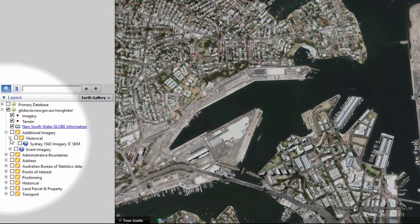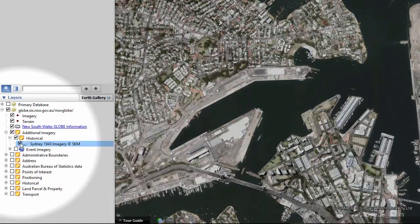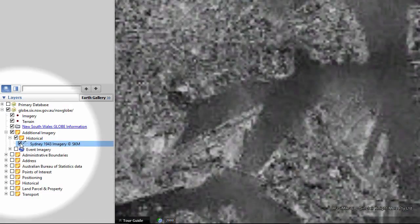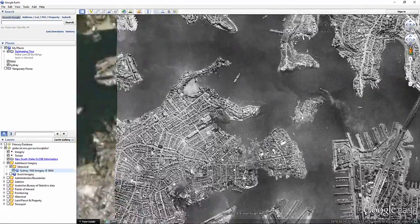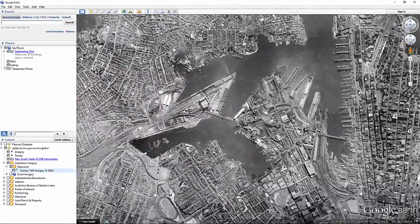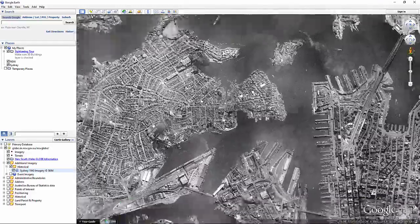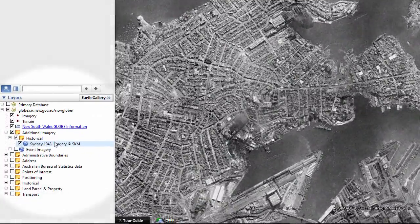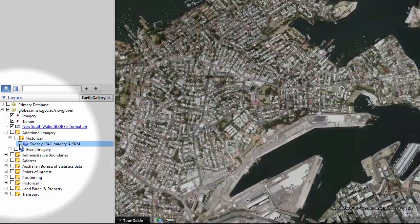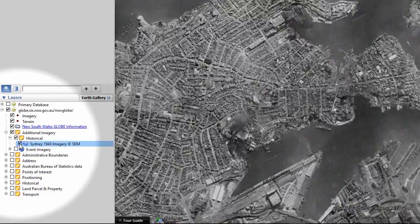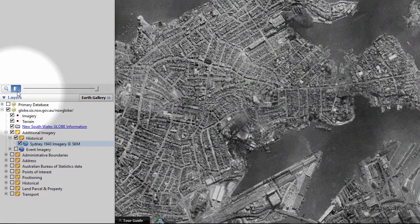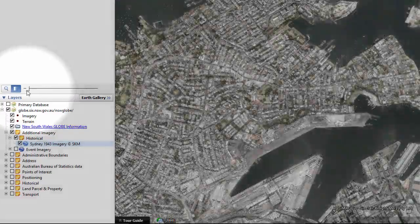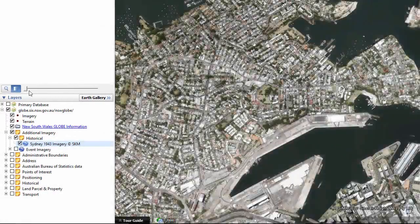One of the great things about New South Wales Globe is that you can view historical imagery from Sydney and its surrounds and compare it to the modern day area. As well as turning the layer on and off, an easy way to compare the two time periods is to use the opacity slider. Select the Adjust Opacity symbol on the sidebar and slide it backwards and forwards to view the changes.